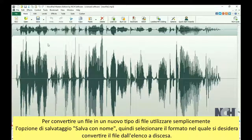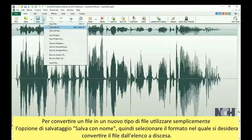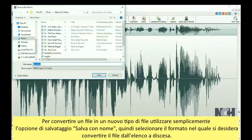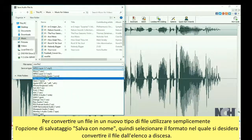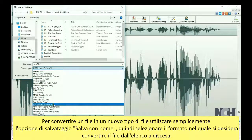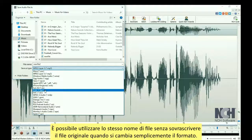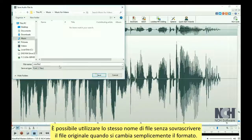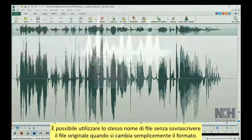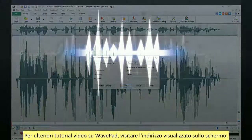To convert a file to a new file type, simply use the Save File As option. Then select the file type that you want to convert the file to from the Save As Type drop-down list. You can use the same file name without overwriting your original file when you change the file type.